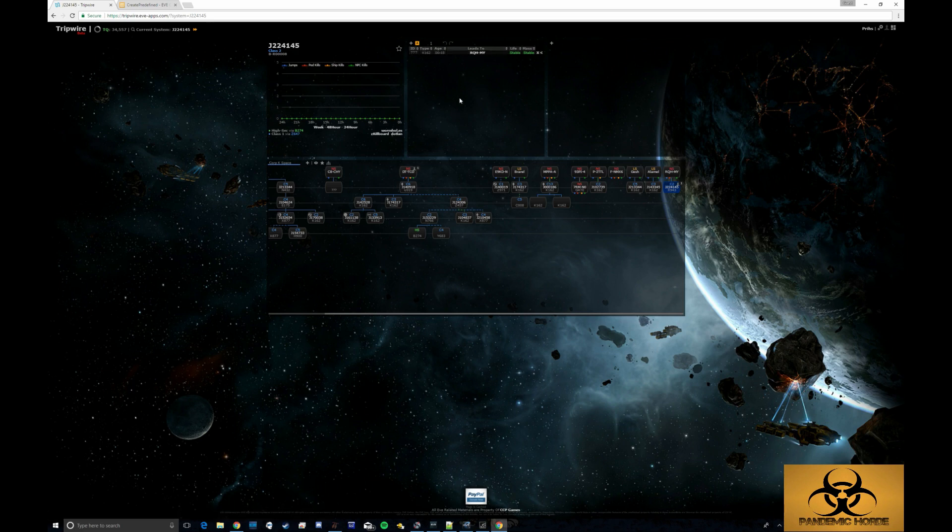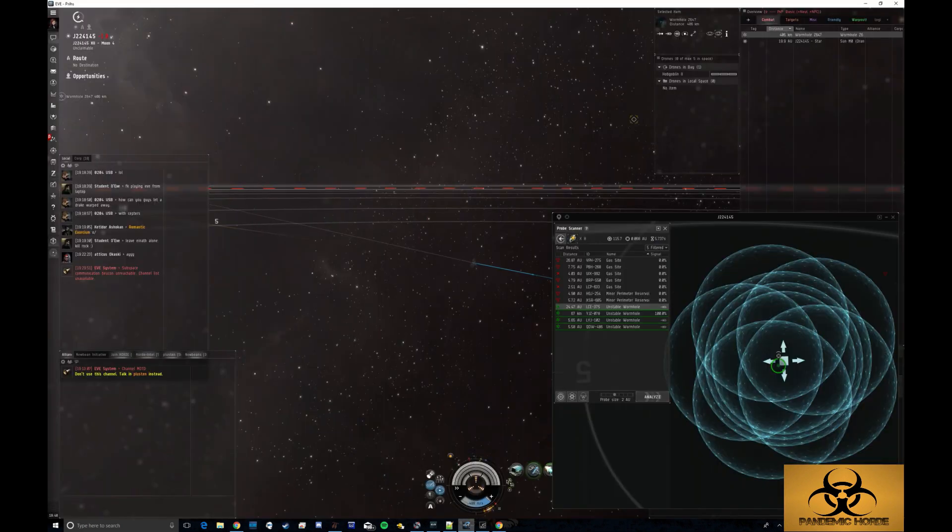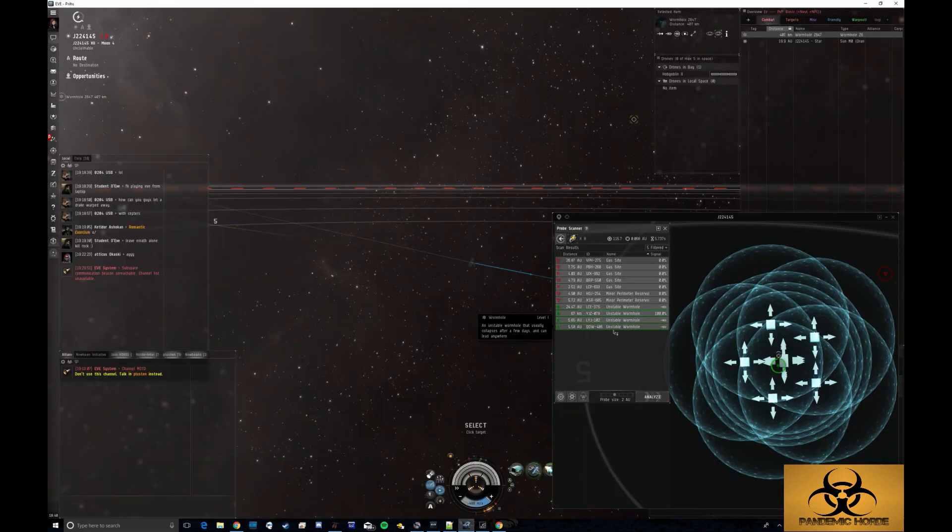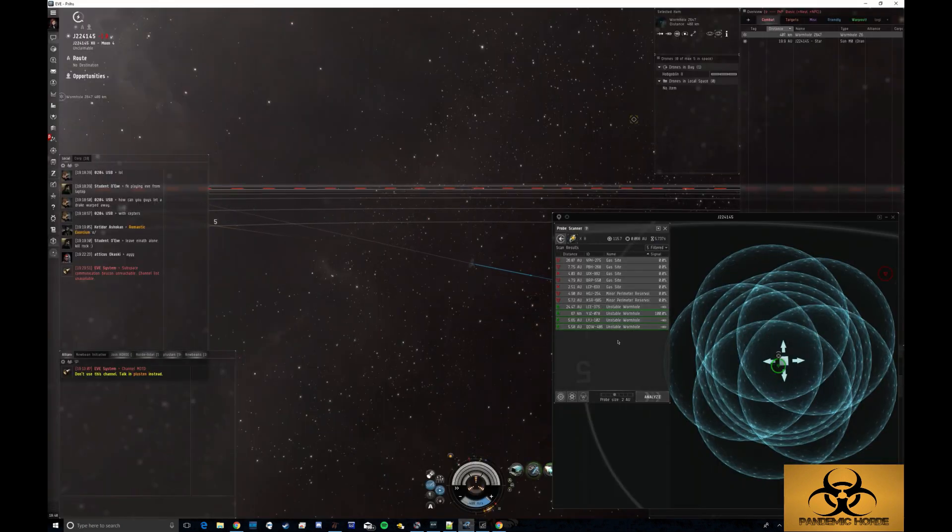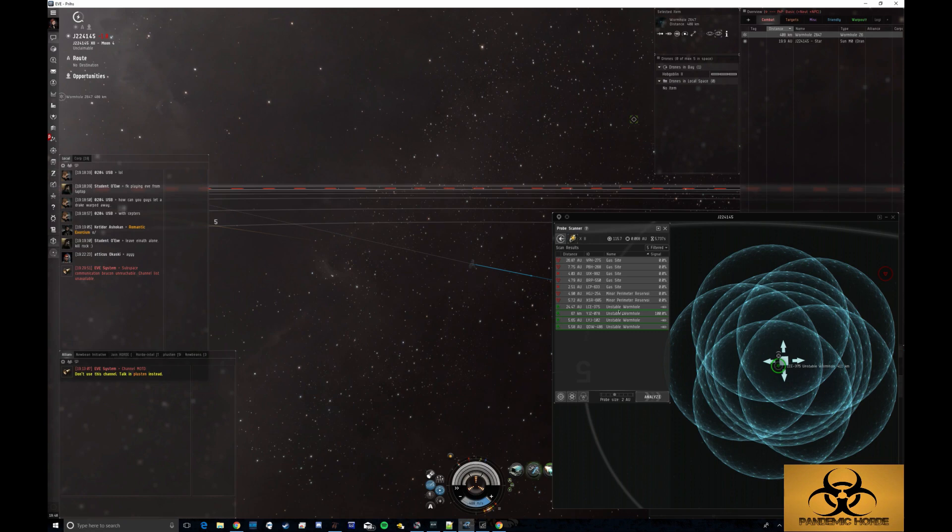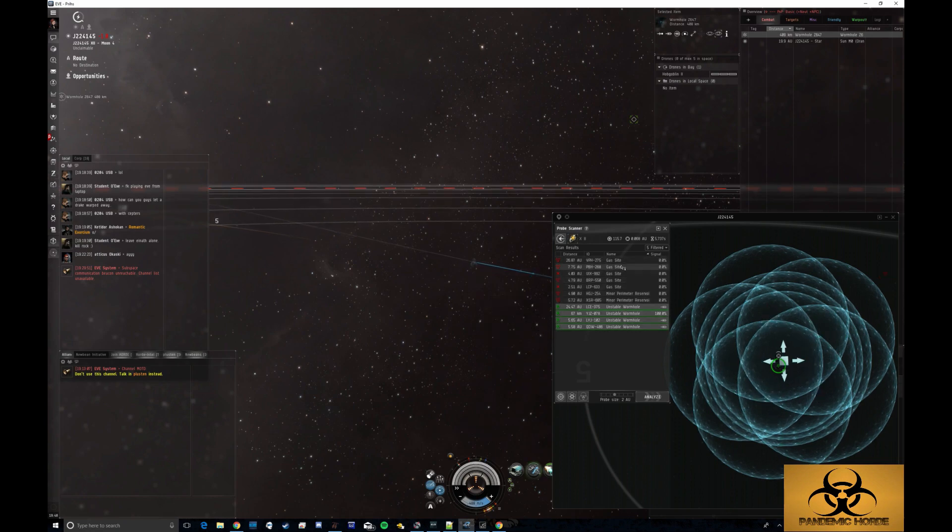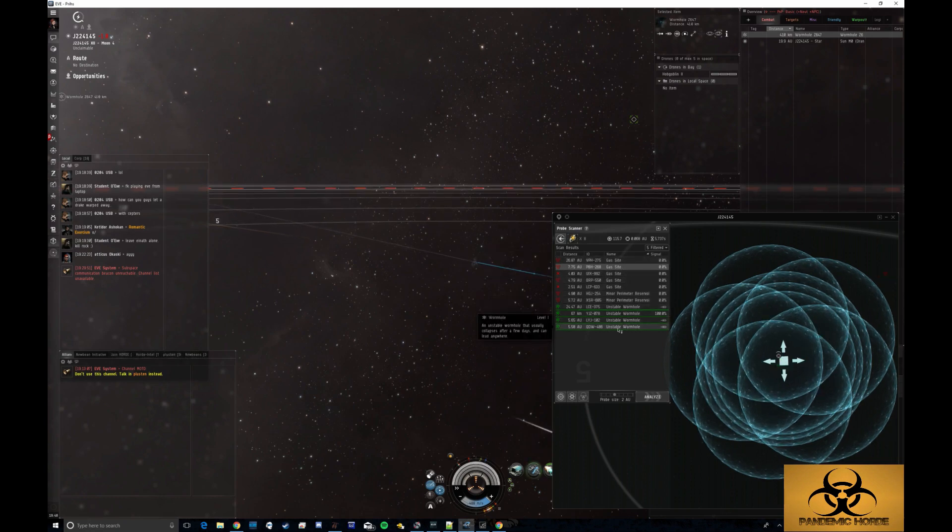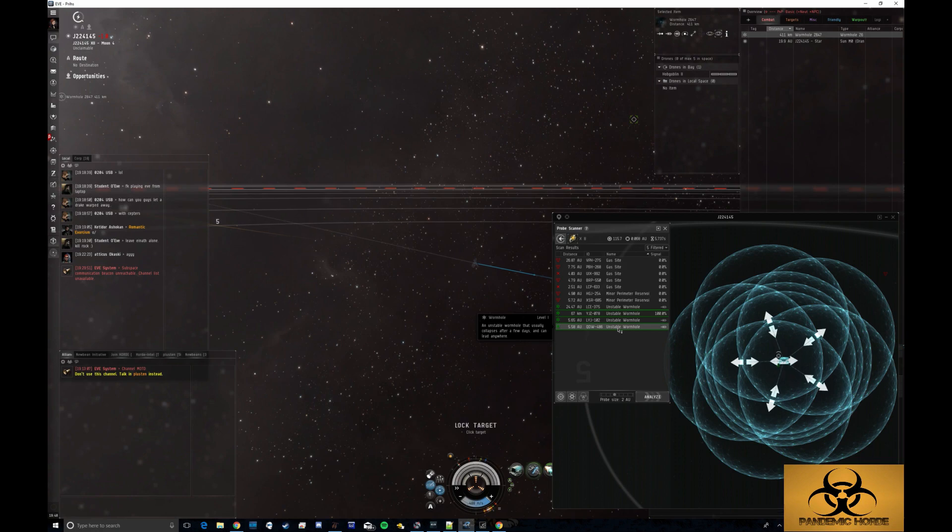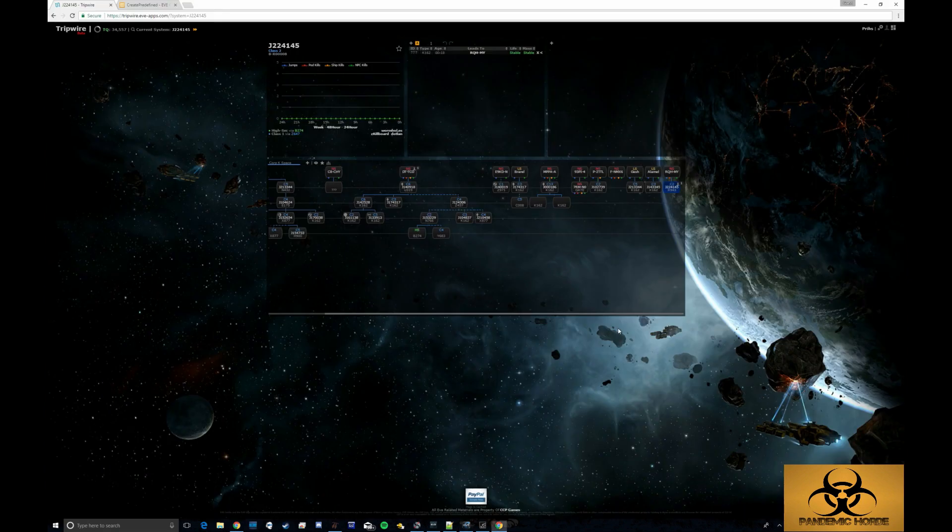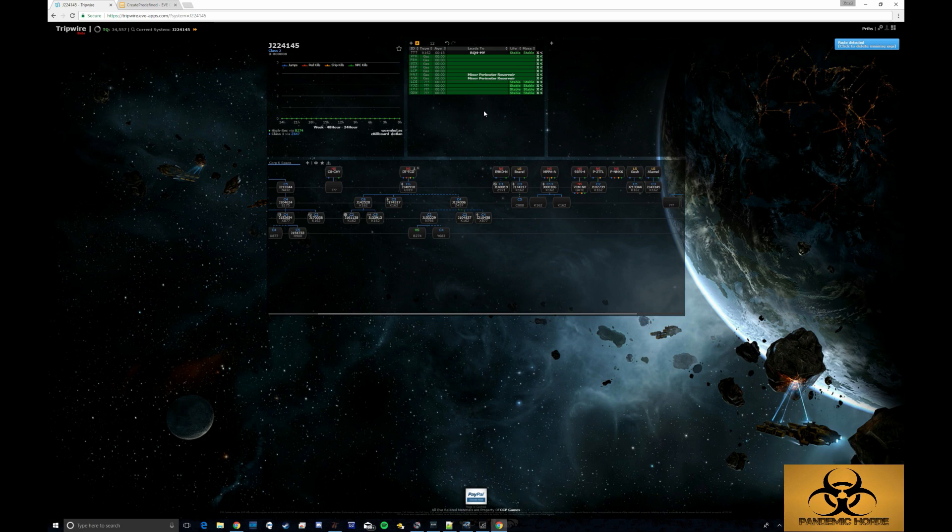I've already gone ahead and scanned down much of the system. So what I'm going to do is go into my EVE client here. You can see I've already scanned down all these signatures and I've found four different wormholes. I've got a bunch of gas sites. So by highlighting one and pressing control A, I can select all. Then control C to copy, and then I can just control V that into here.